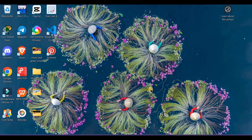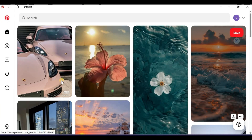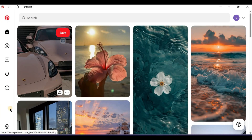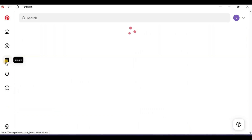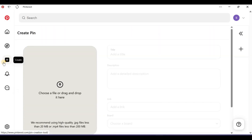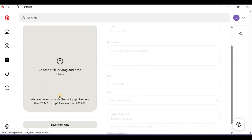First, check the original image's resolution. Pinterest may display low-resolution images if the upload quality is poor. Always upload high-resolution images for better quality.